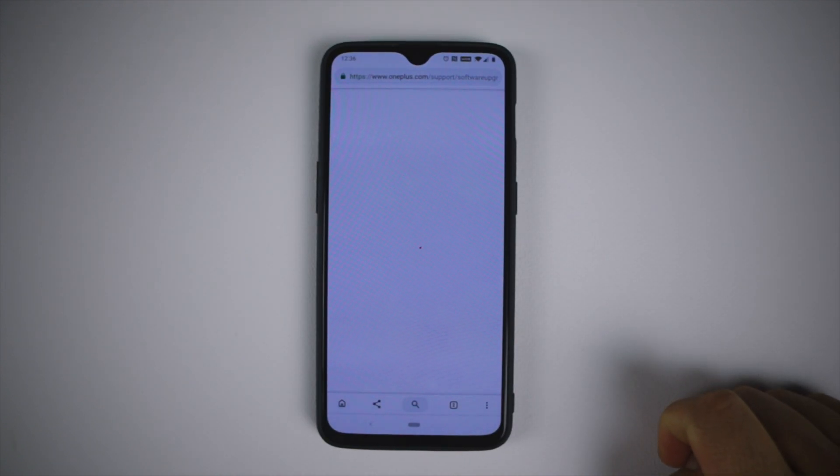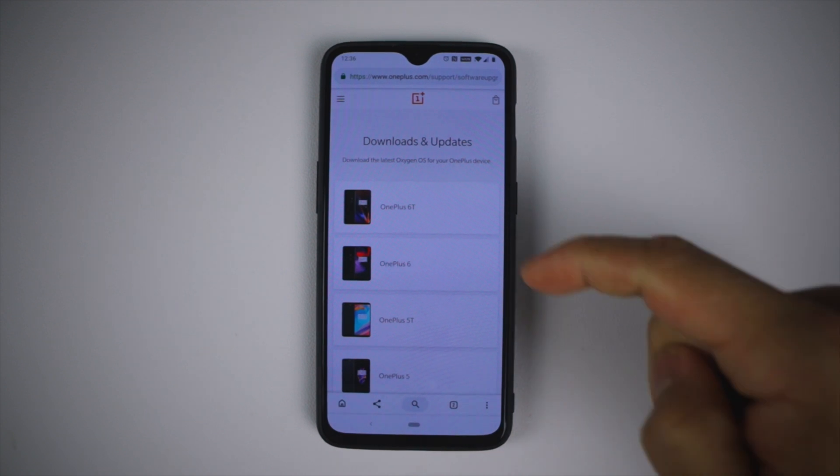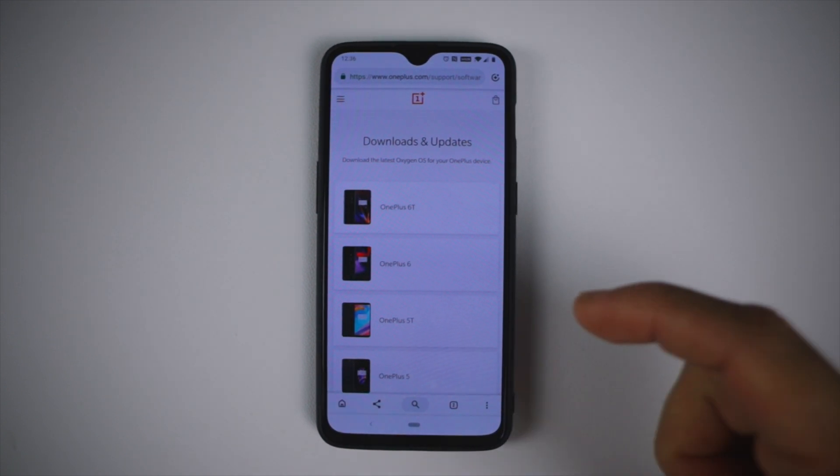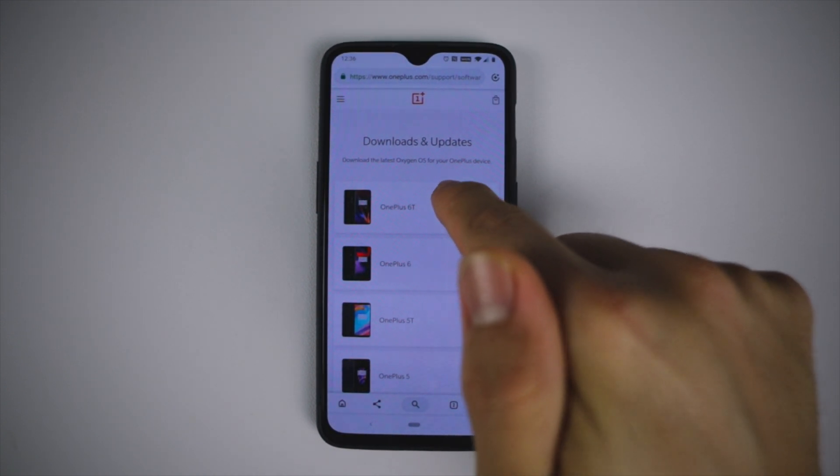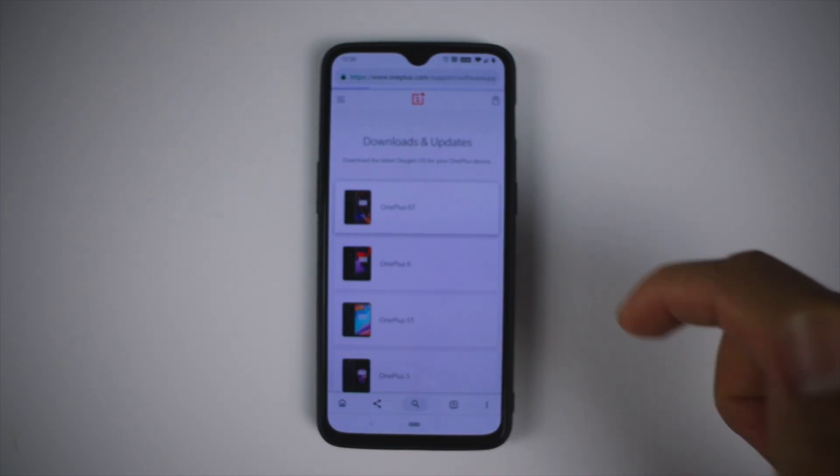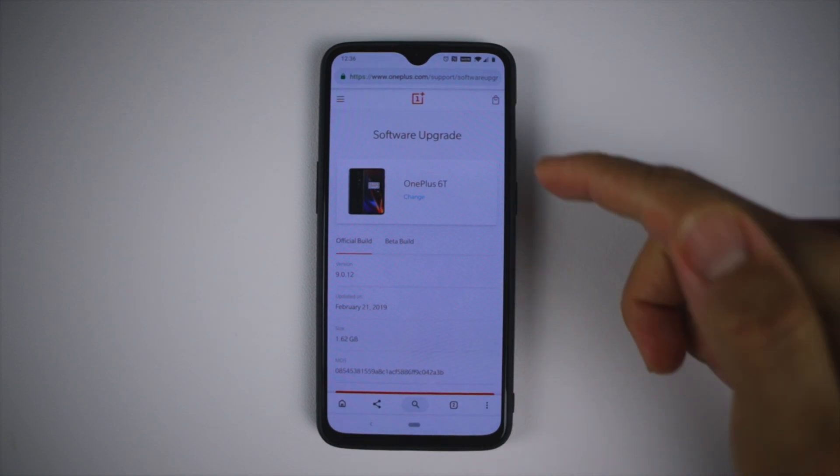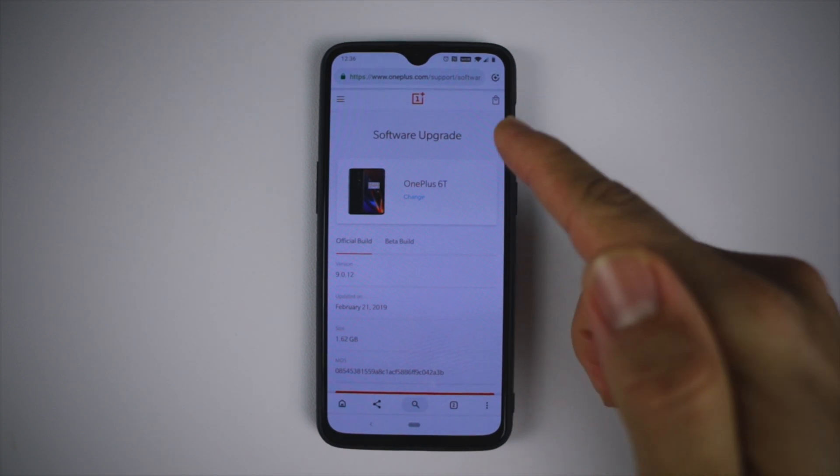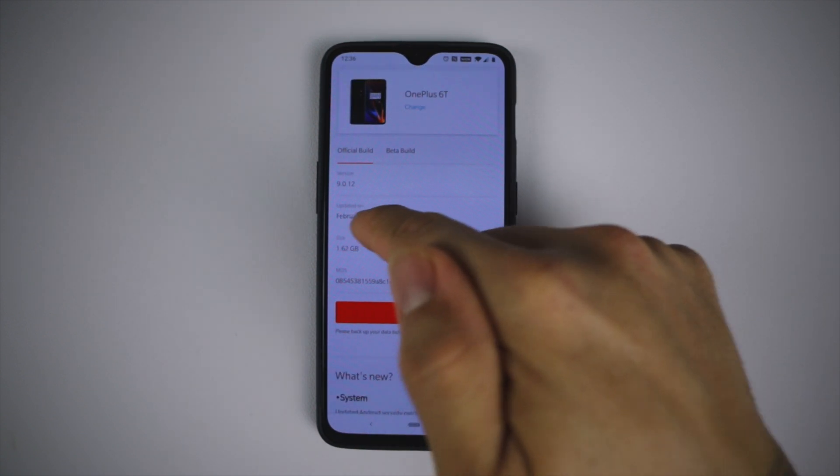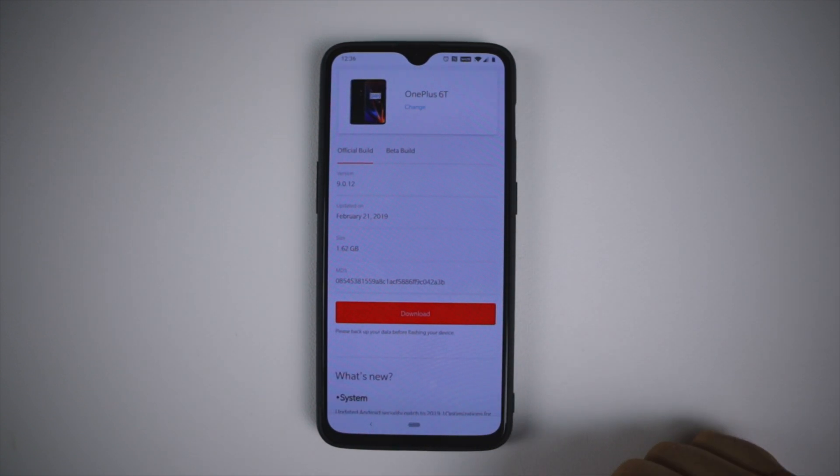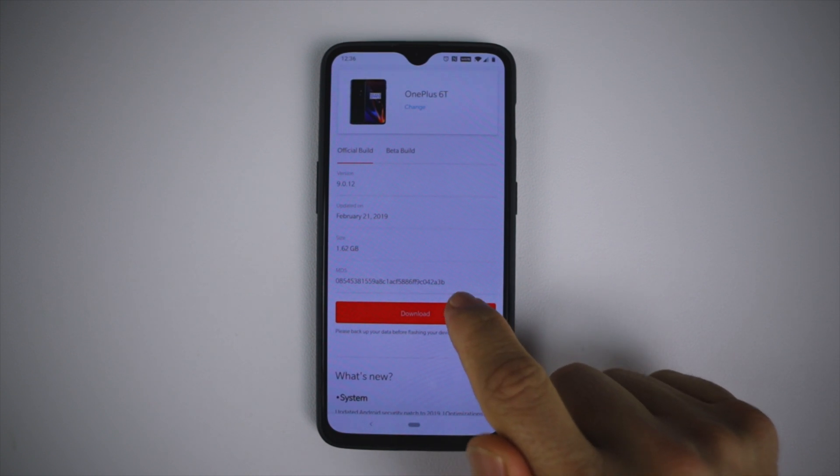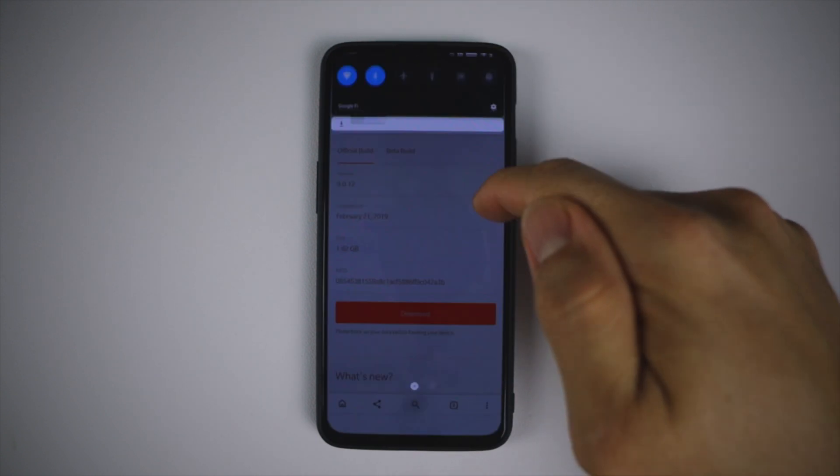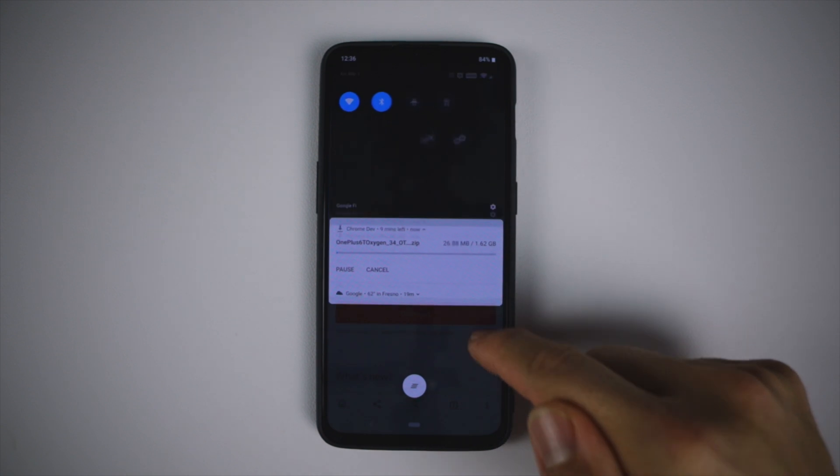Click on it, click on your device. Our device obviously is the OnePlus 6T. There we have it, this is the latest build updated on February 21st. What we want to do is download it.